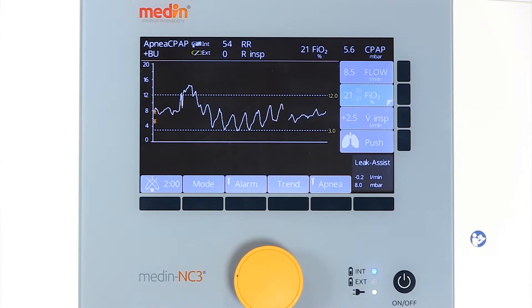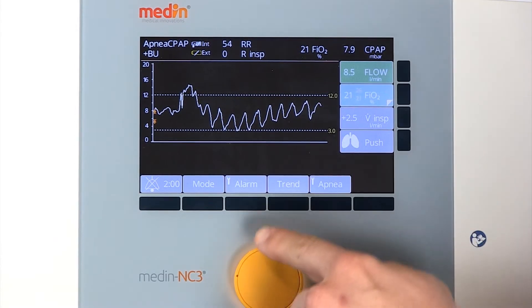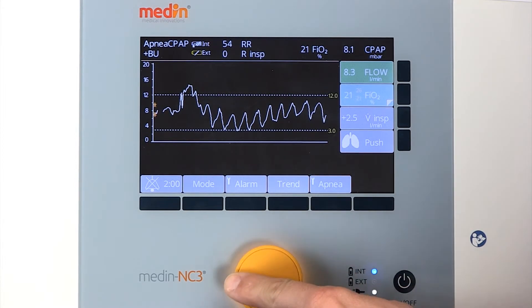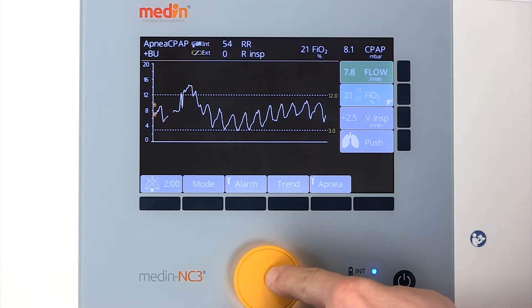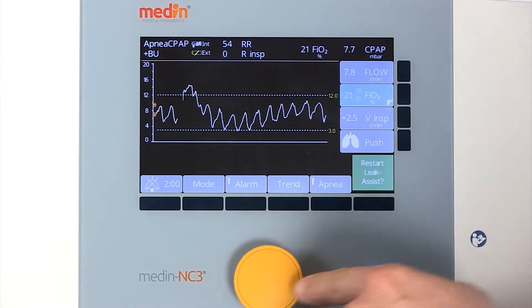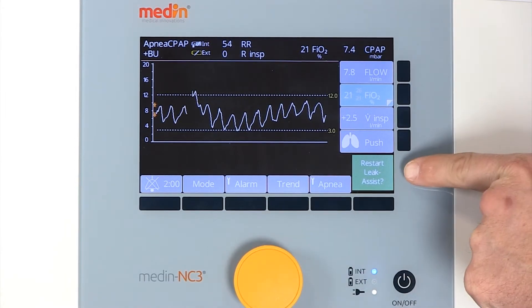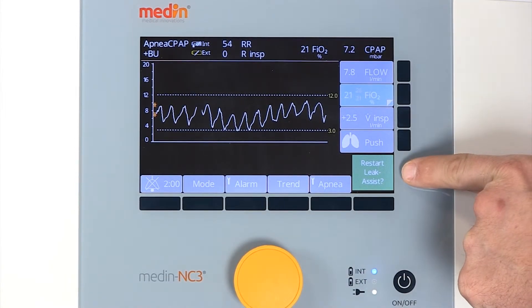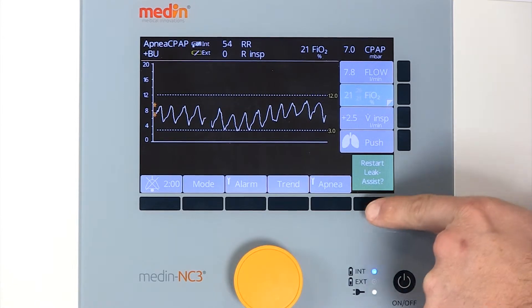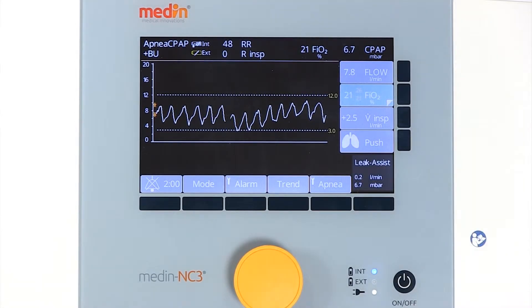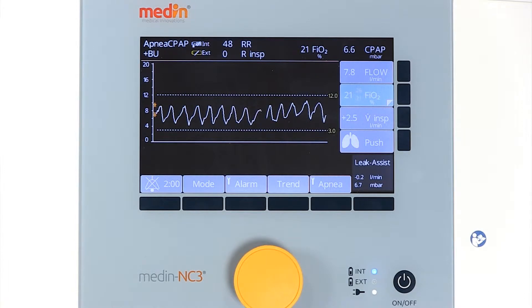If the CPAP pressure is changed, the leak assist function stops and an information window will prompt you to restart it. A tight fitting CPAP system and efficient application guarantee a constant CPAP pressure and effective leak compensation.